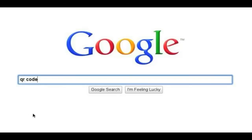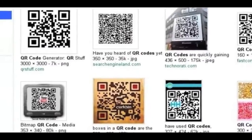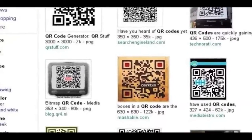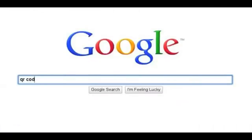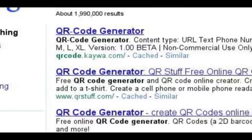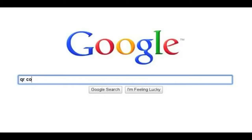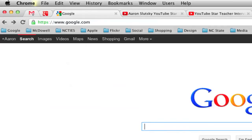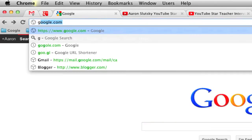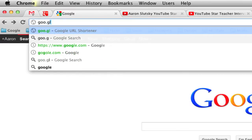If you search QR code generators, you will find a ton of tools that will give you a QR code for links, text messages, and vCards. I mostly use QR codes to provide a link back to a website. For this, the Google URL shortener is my favorite tool. You can find the tool at goo.gl.